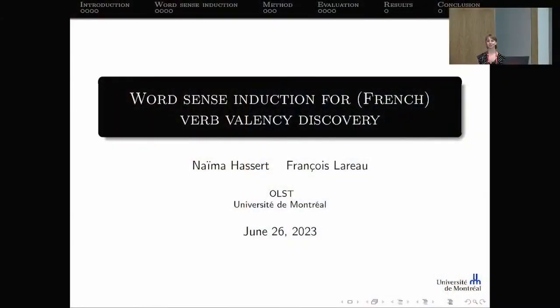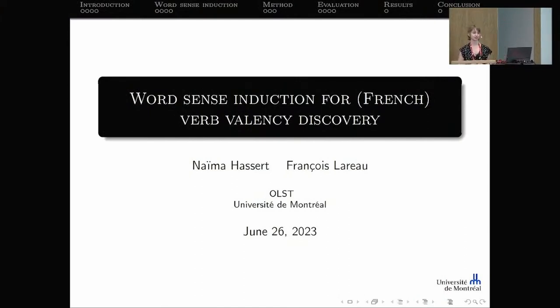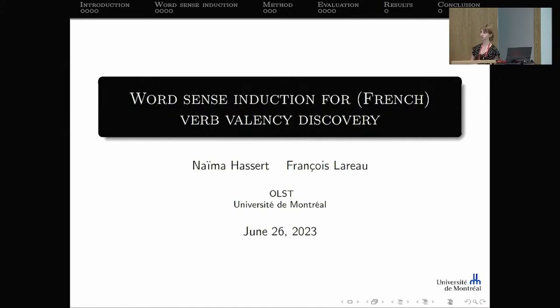The presentation is from the language modeling section, titled 'Word Sense Induction for the Automatic Construction of a Valency Dictionary of French Verbs.' The speaker is Naima Hassert, with co-author François Lareau. Today she presents a chapter of her master's thesis, in which she automatically constructed a dictionary of the valency of French verbs, focusing on word sense induction for deducing the word sense of those French verbs.